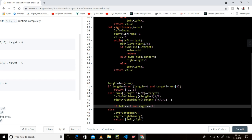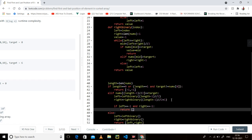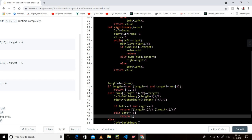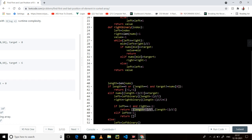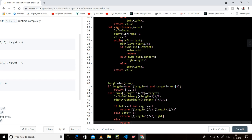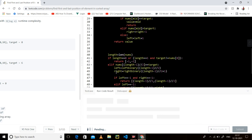If left is returning minus one, it means only the middle value equals the target — the left side and right side do not have any value equal to target. If left is minus one, there is no value on the left side equal to target, but on the right side there could be something. So we return left comma right.